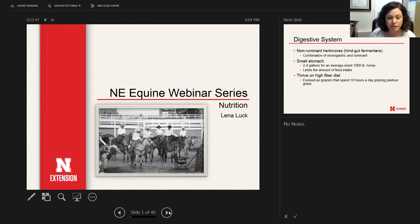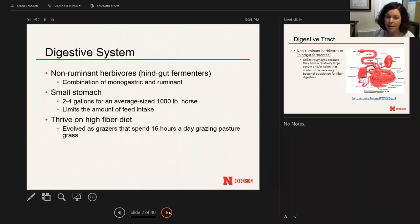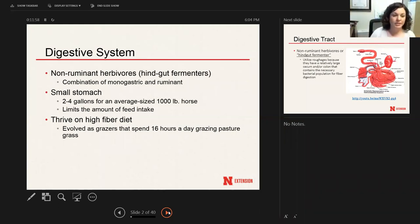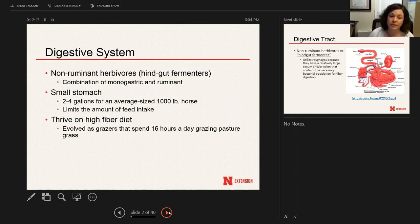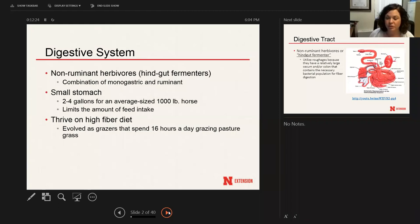I wasn't sure where to start, so I tried to start at the beginning about the horse's digestive system and what kind of animal they are. They are a non-ruminant herbivore or hindgut fermenter. I like to think of them as a combination between a monogastric animal and a ruminant animal. They have one stomach similar to a monogastric, but they also have a large microbial population to break down roughage, similar to a ruminant.